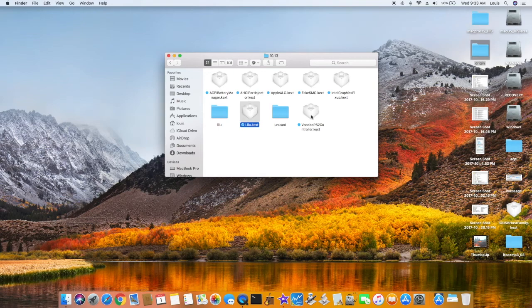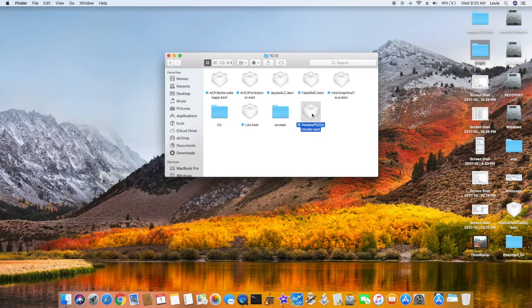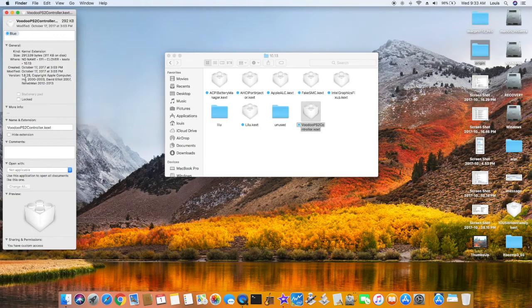Also, the Voodoo from Rehabman, the PS2 controller, make sure you use the newest one too, 1.8.28.